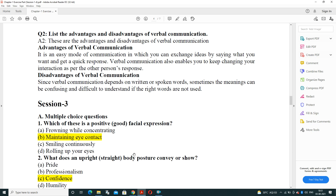What is the disadvantage of verbal communication? Verbal communication depends upon written or spoken words, and sometimes the meaning can be confusing or very difficult to understand if the right words are not used in the communication process.